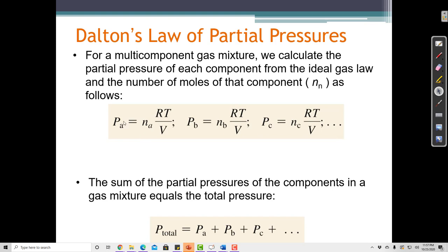I can also solve the ideal gas law for each of those pressures. If I know the pressure of nitrogen, which is 0.78 atmospheres, then I can calculate how many moles of nitrogen there are. Similarly, if I know the pressure of oxygen, I can calculate how many moles of oxygen there are using the ideal gas law.